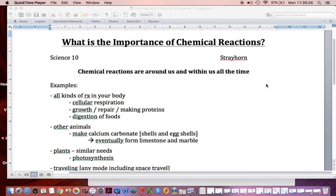Hey there. This is looking at the importance of chemical reactions in and around us. They're happening all the time, and a lot of times they're very useful and sometimes they're not so helpful.